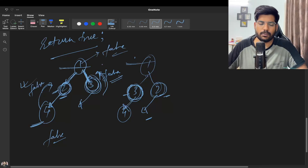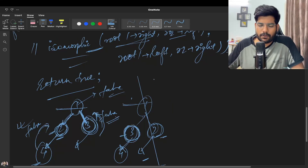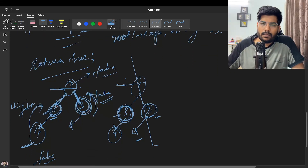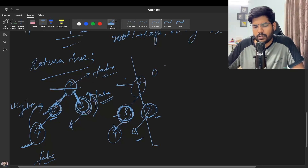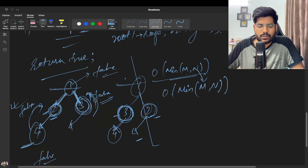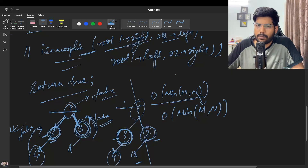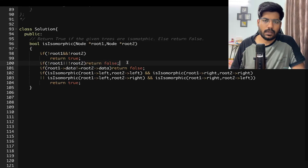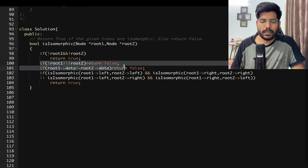When both conditions return false, we return false. The time complexity for this approach: at most the recursion is called for the minimum number of nodes in the two trees. So the time complexity is O(min(m, n)) where m is the number of nodes in the first tree and n is the number of nodes in the second tree. In the implementation: if both roots are null, return true. If any one root is null, return false.